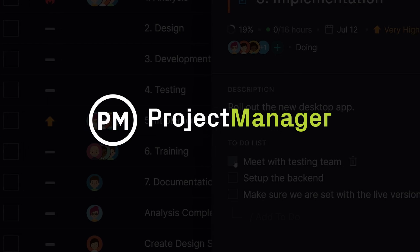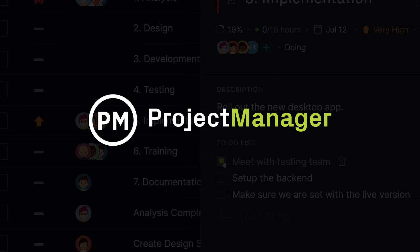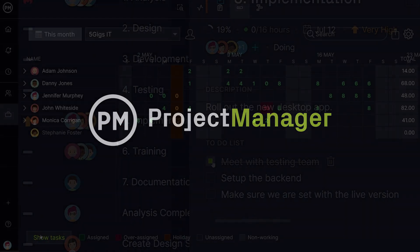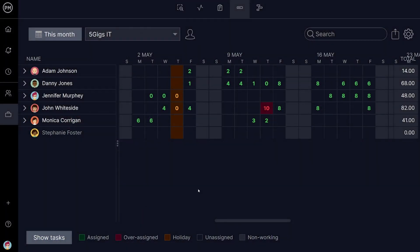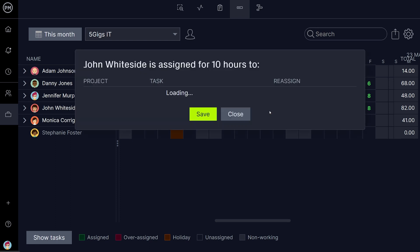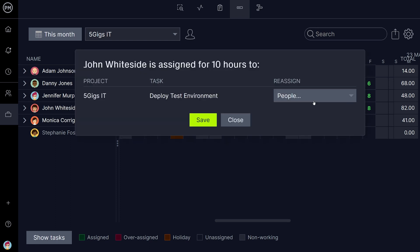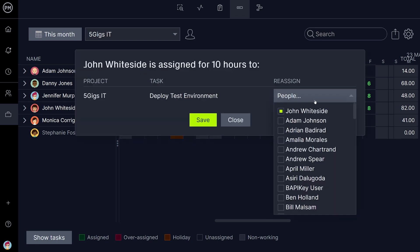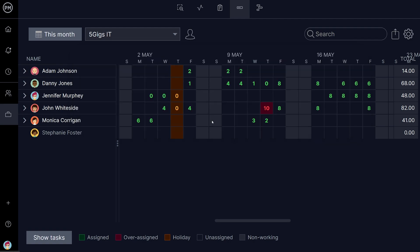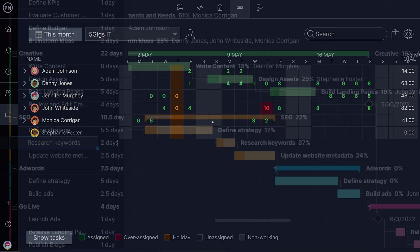To bring your project in on time, you need effective resource management. Resource management is the process of allocating and reallocating resources as needed to keep your team's workload balanced and moving smoothly.